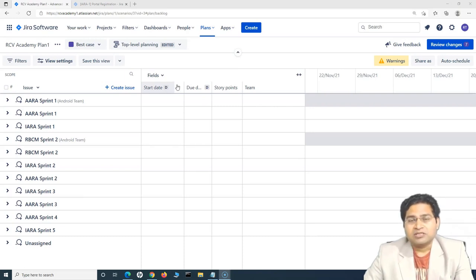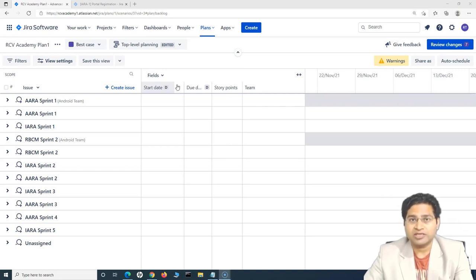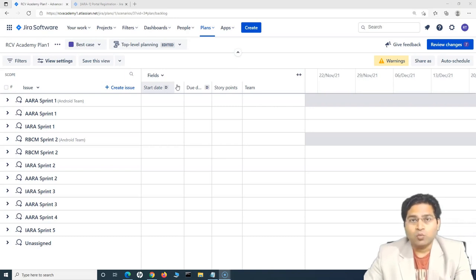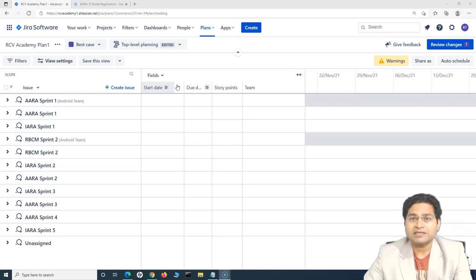Usually in projects, say you have five team members, no public holidays, no planned leaves. In a two-week sprint you have 10 working days. Teams typically assign eight story points or eight days of work per member. So for a team of five, that's 40 story points or 40 working days allocated as team capacity for that sprint.